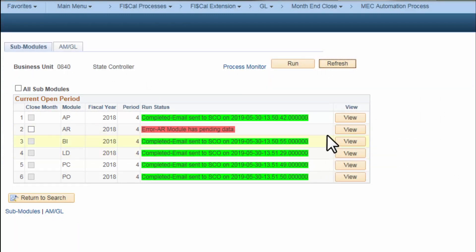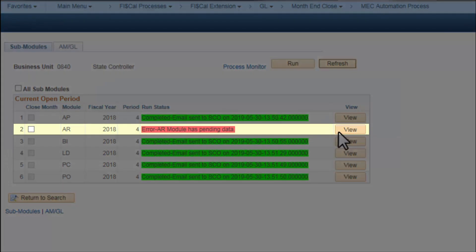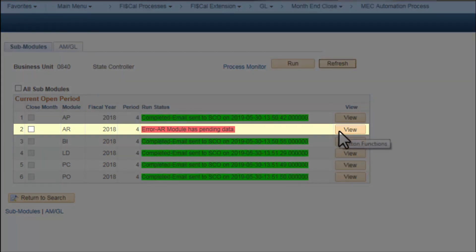Departments will be CC'd on the emails sent to the SCO. The red status indicates that there are pending transactions requiring resolution.